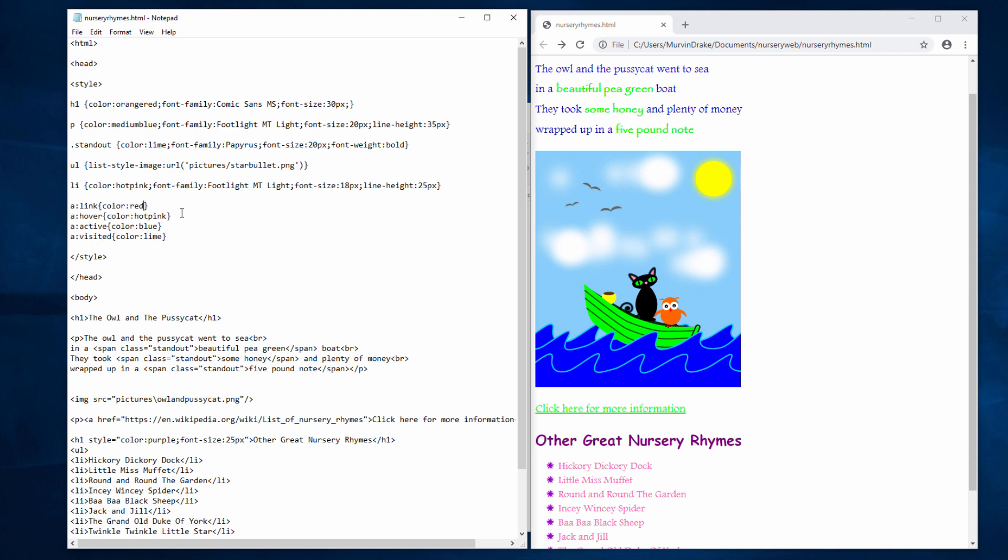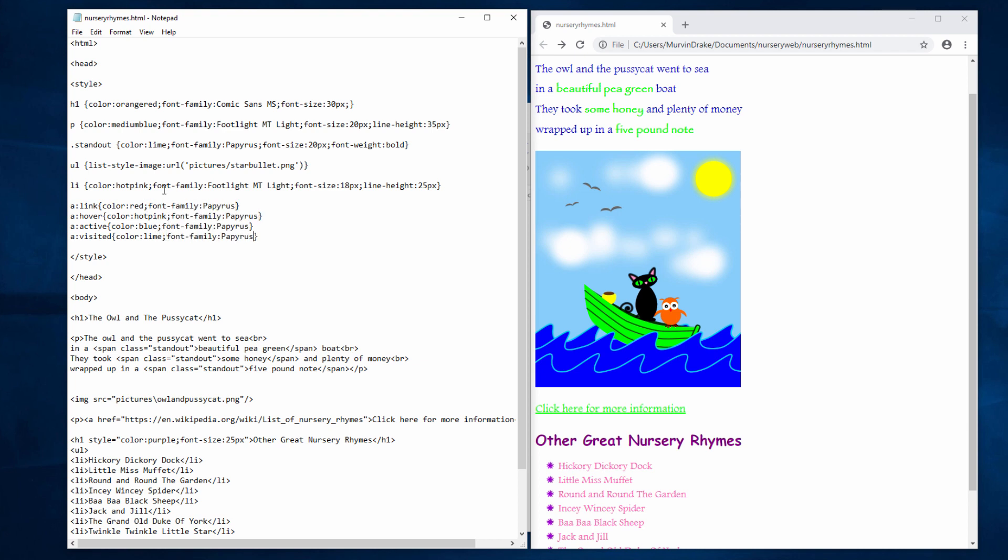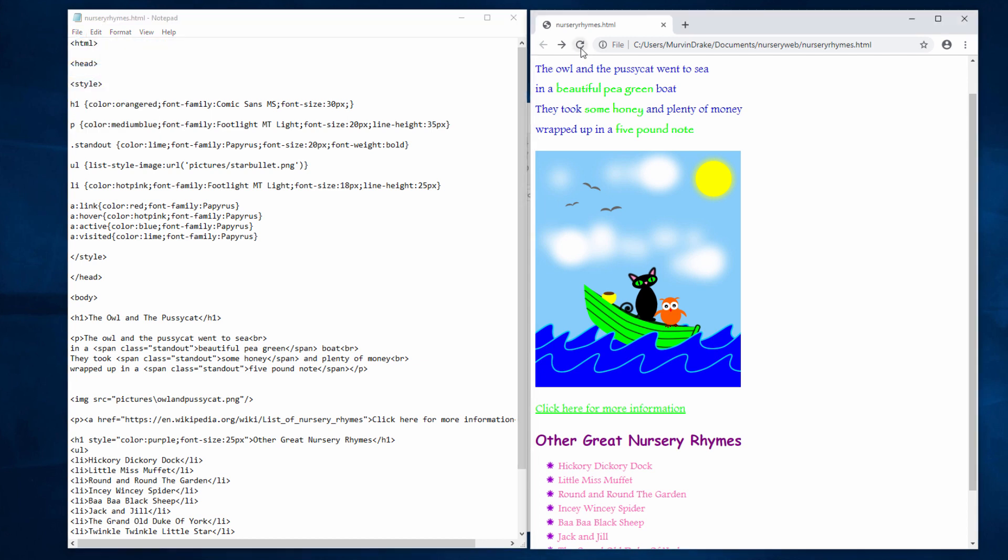If I want to, I can add some more styles so the normal link color can be red, and I can also set the font family for each of these states as well. Maybe I'll use papyrus. Let's just copy it from here. I'll do it for each state. Save the page. Reload. And my hyperlink's looking a little bit more interesting now.